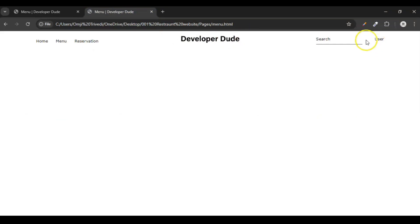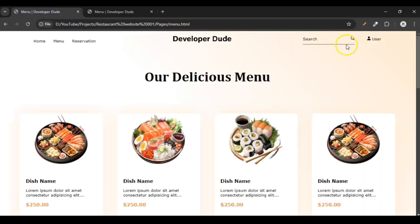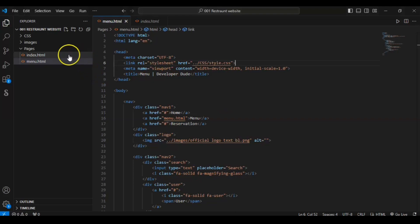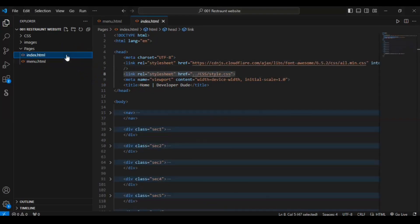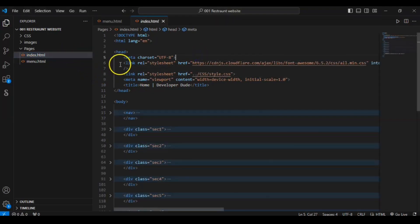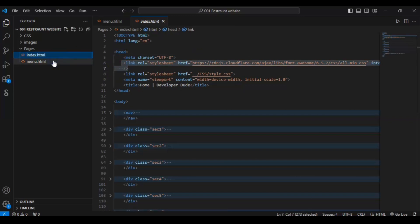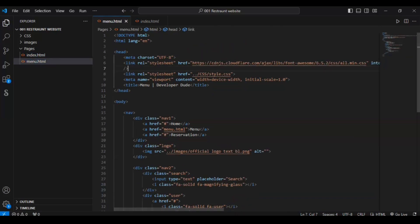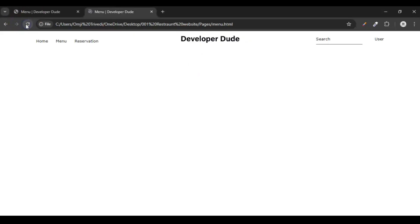You can see the icons are not visible here, even though they are visible on the home page. Why? Because we didn't add the Font Awesome link. So copy that Font Awesome link and paste it into menu.html, then save it and check — now the icons are showing.